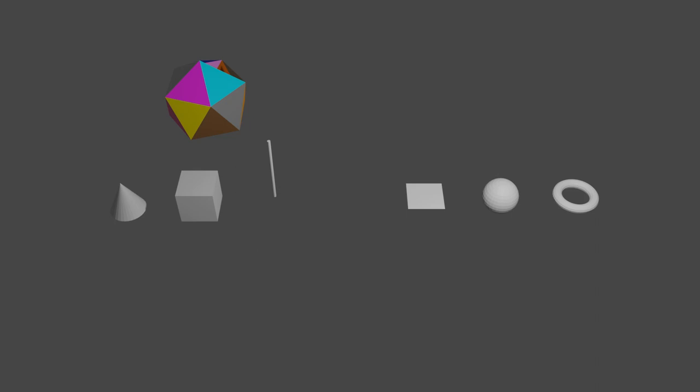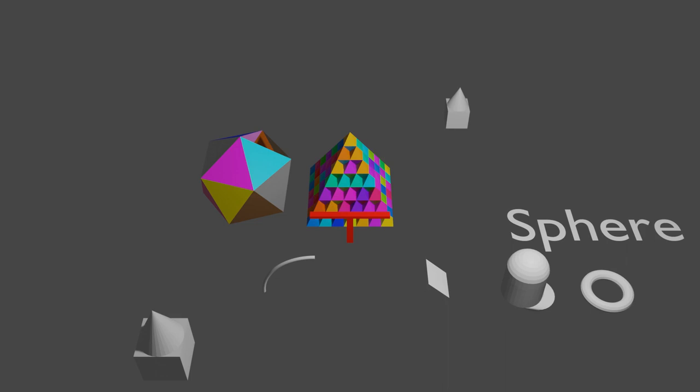This blend file also contains a color ball, which is an icosphere with 20 materials on it. I use this as a way to include standardized color values in my new projects.